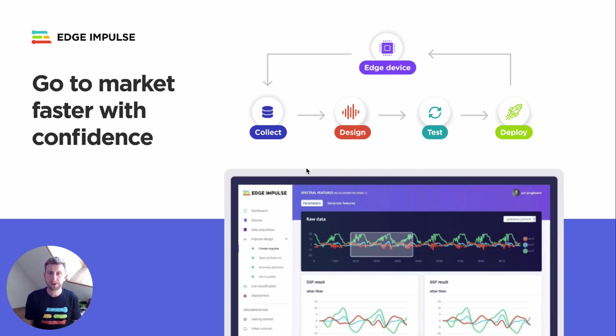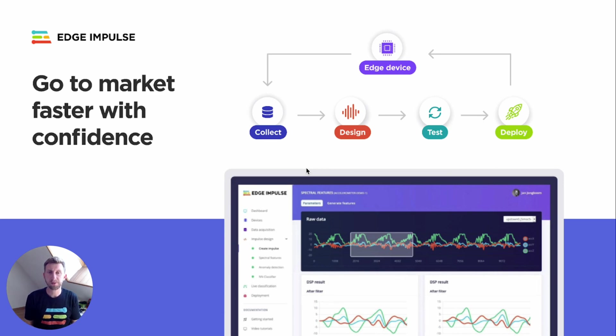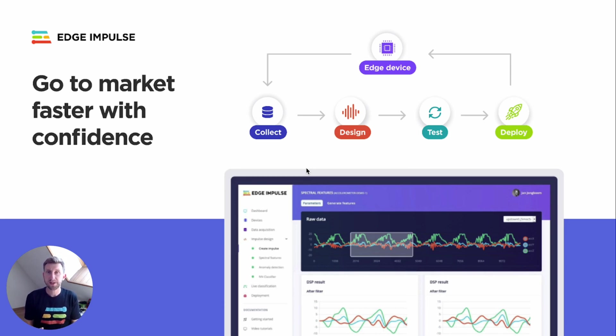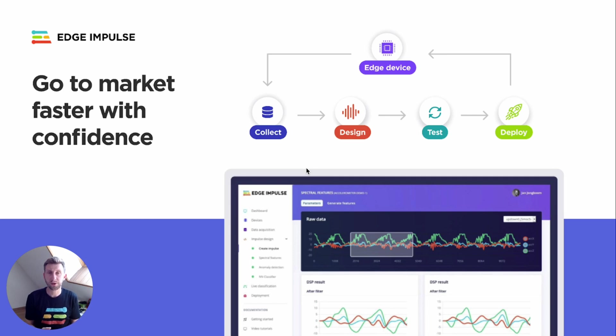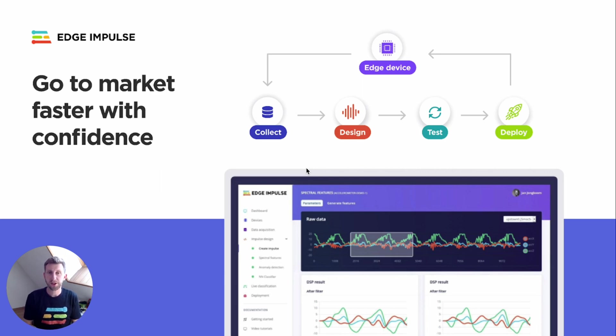Edge Impulse Studio is an online platform that lets you create and build that pipeline. You can collect data directly from your devices with connected sensors, design your impulse, which is a mix of digital signal processing and alert training blocks, test your impulse on live data or test datasets, and then deploy your machine learning model on a wide variety of targets. Either you can download ready-to-go firmware that you can directly flash to your device, or we provide libraries so you can integrate that into your application.